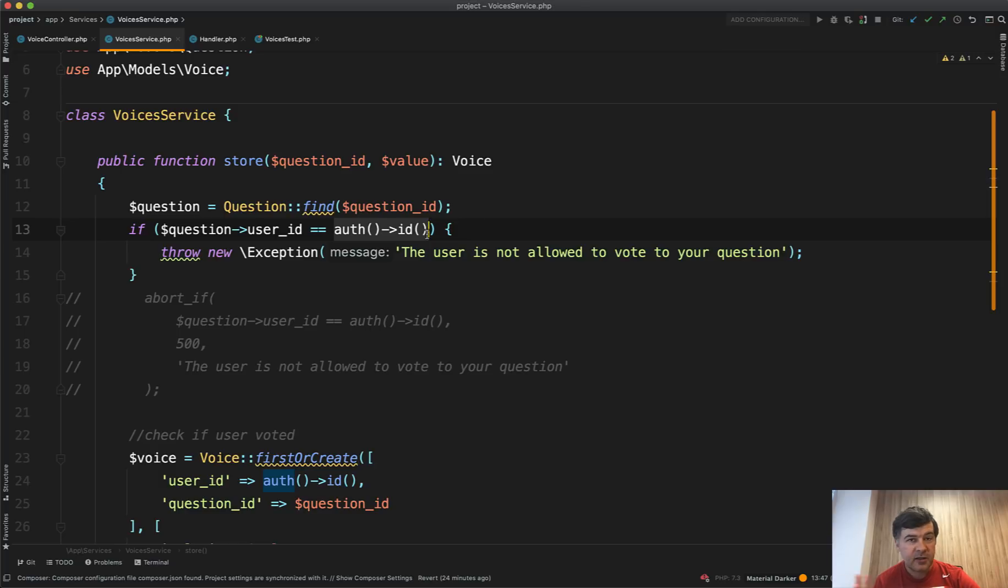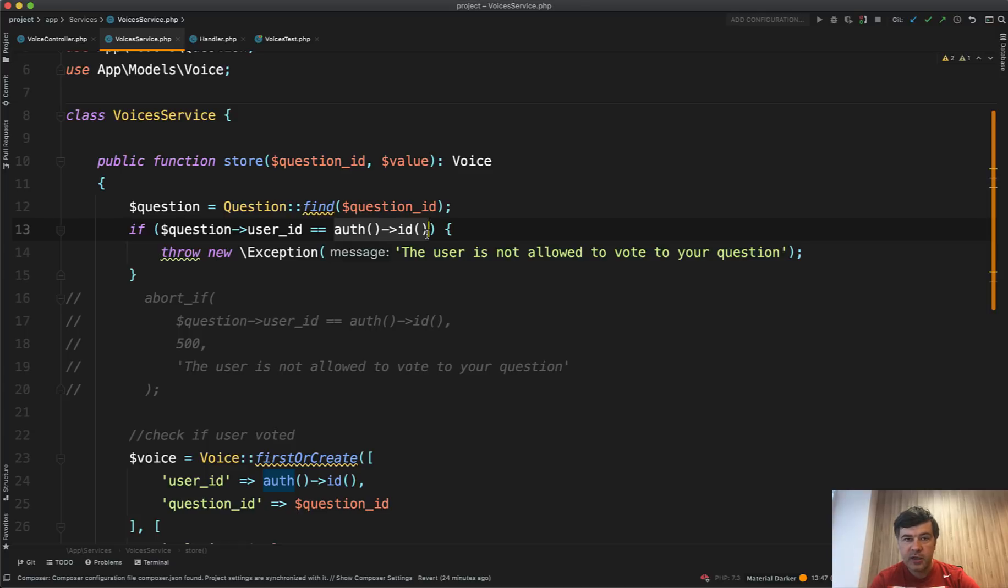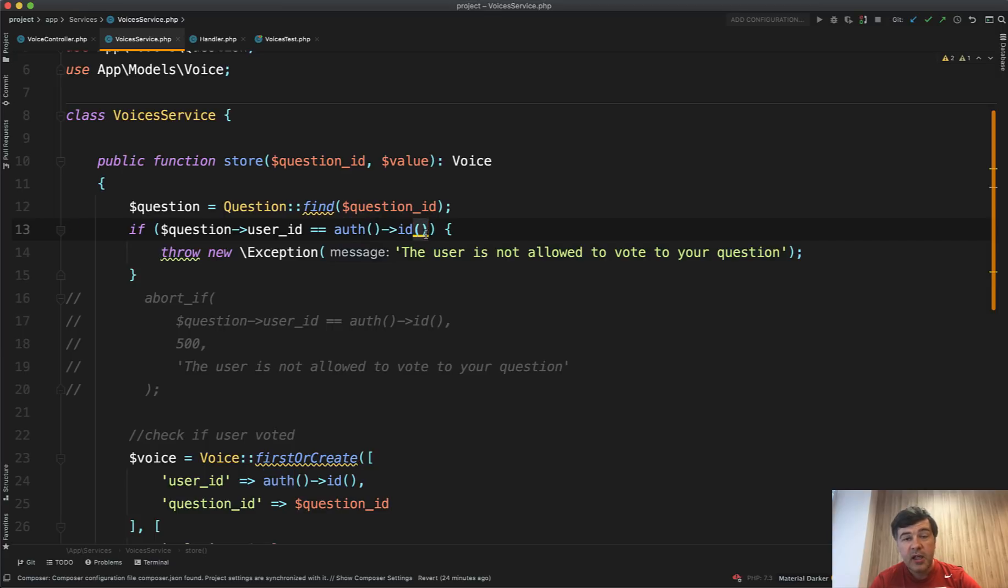Usually, again, there are exceptions, but general rule of thumb is that service is a black box that doesn't know about any other black boxes. That's why instead of doing auth ID, we should pass that as a parameter.